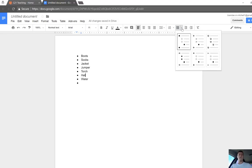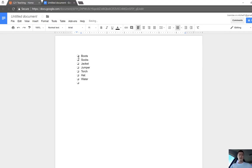If I choose that, I've got some different types of bullet points. You want to choose the one that looks like a checkbox, of course. That will give you a checkbox next to the list.